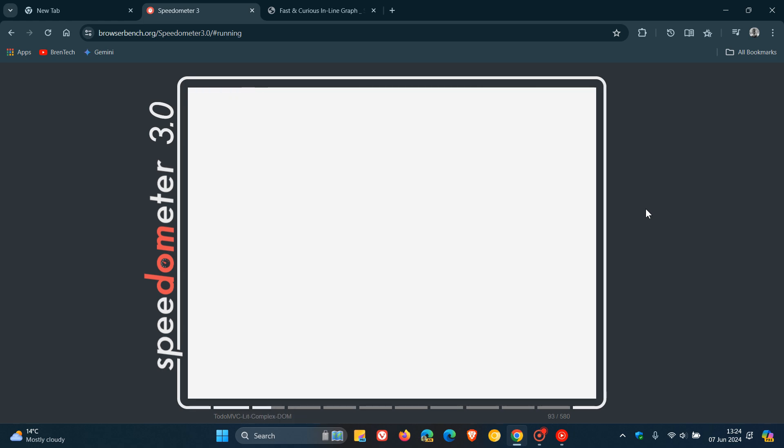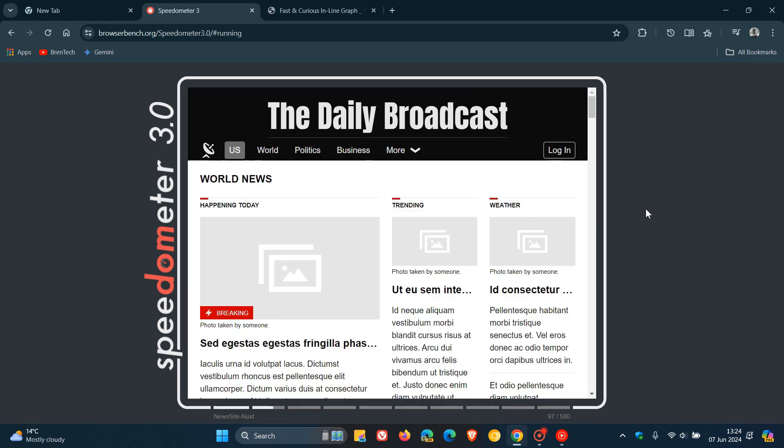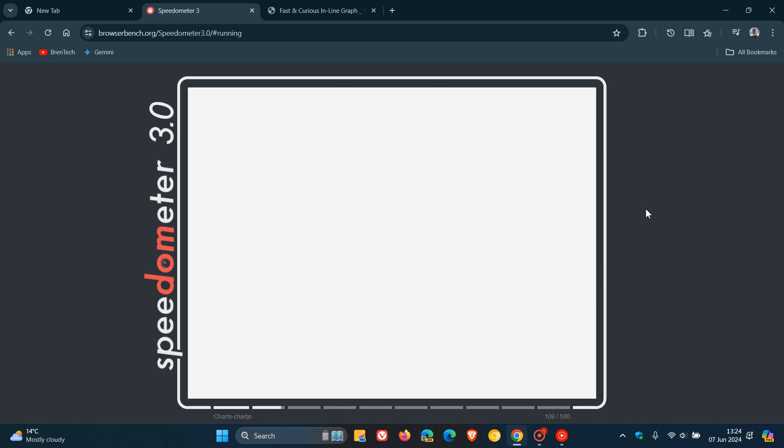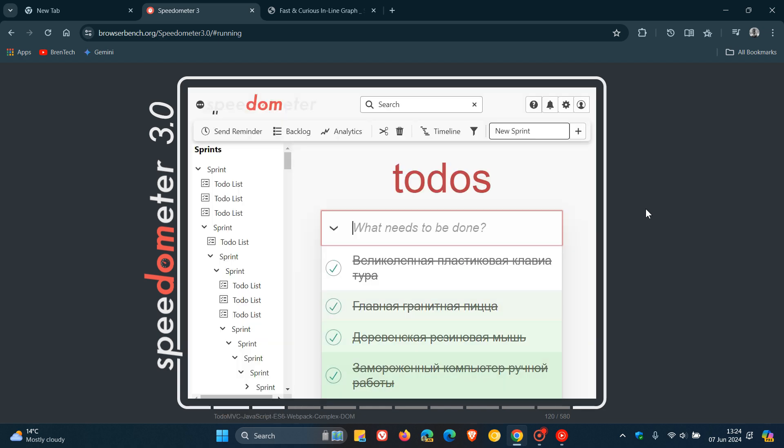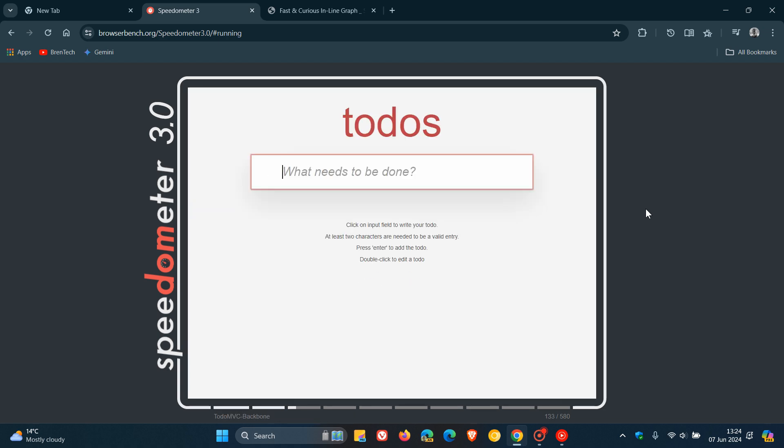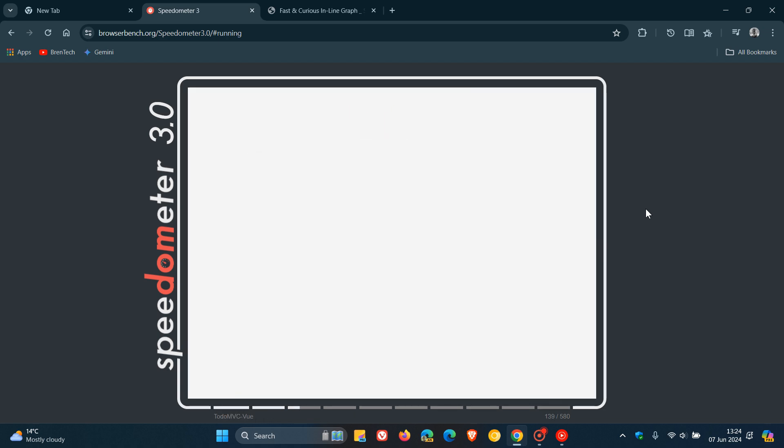Now according to Google from a recent Chromium blog post they say that Chrome has achieved the highest score on Speedometer 3.